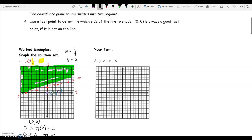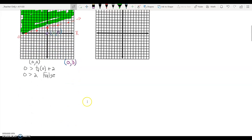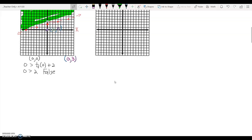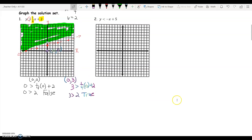Now we could choose another point above the line and test it. Let's choose the point zero, three — just above the y-intercept. That would tell us that three is greater than one-fourth times zero plus two, or three is greater than two, which is a true statement. This therefore verifies that we have shaded the right side of the line.